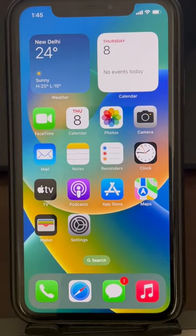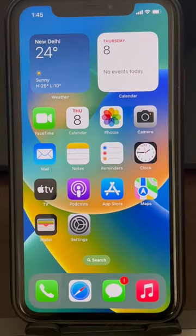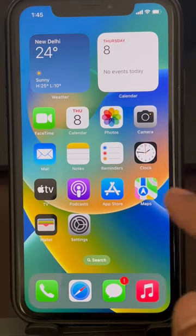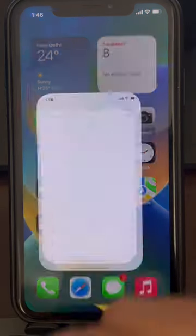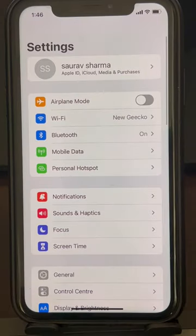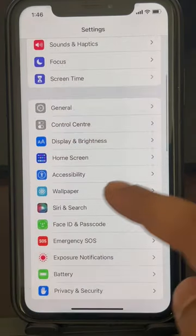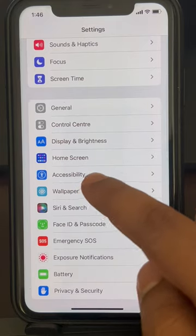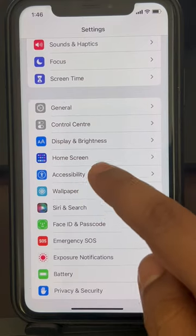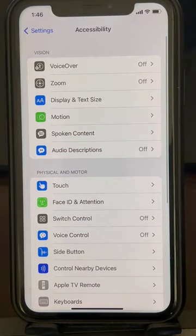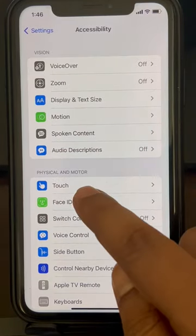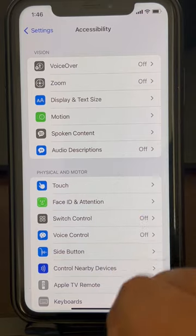If Apple is randomly taking screenshots, here's how to fix this issue. Go to Settings, scroll down and find Accessibility, tap on Accessibility, then find Touch and tap on it.